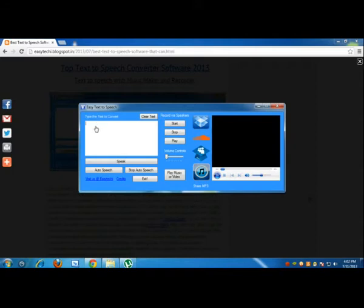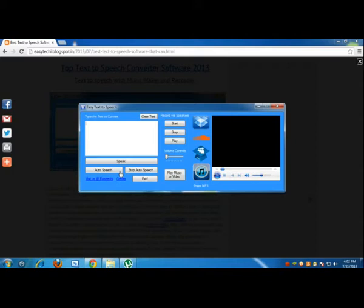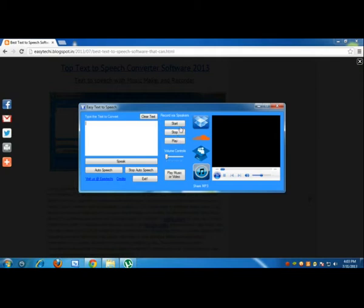You can create auto speech, which means as you write the text will be converted to speech. You may also record the text-to-speech as an audio file, play that within the software, and change the volume of the sound being played or recorded.